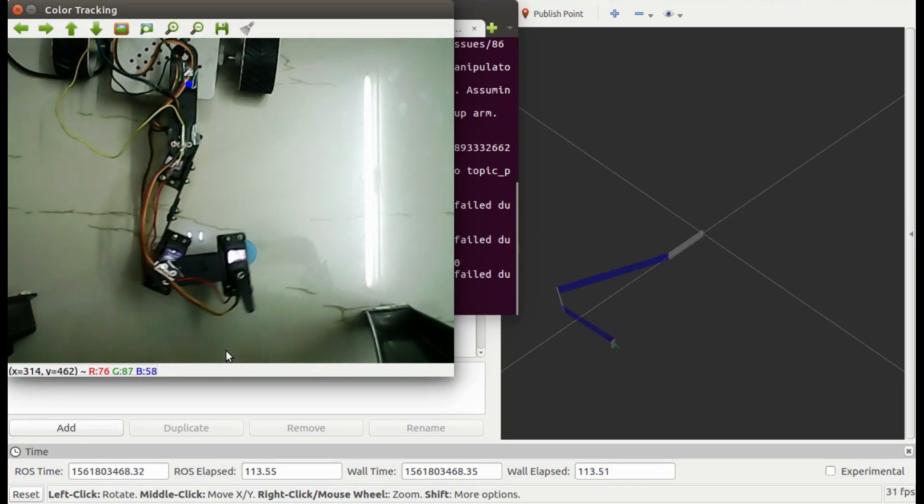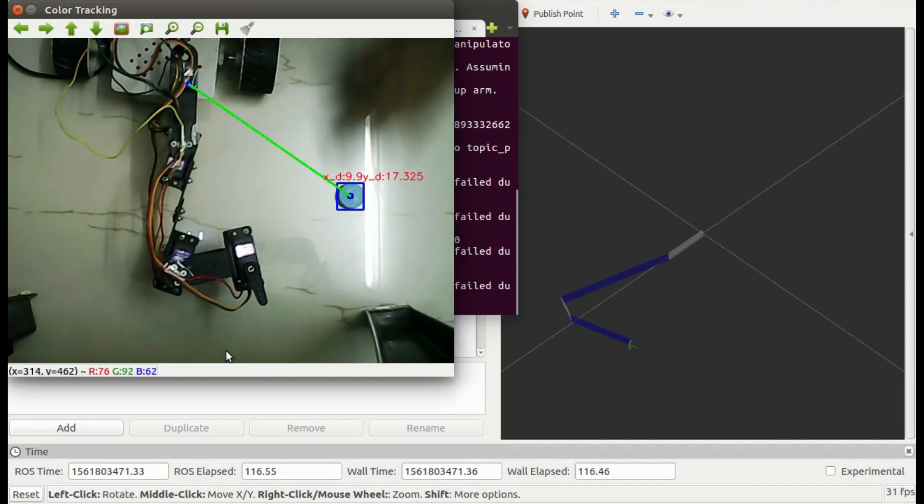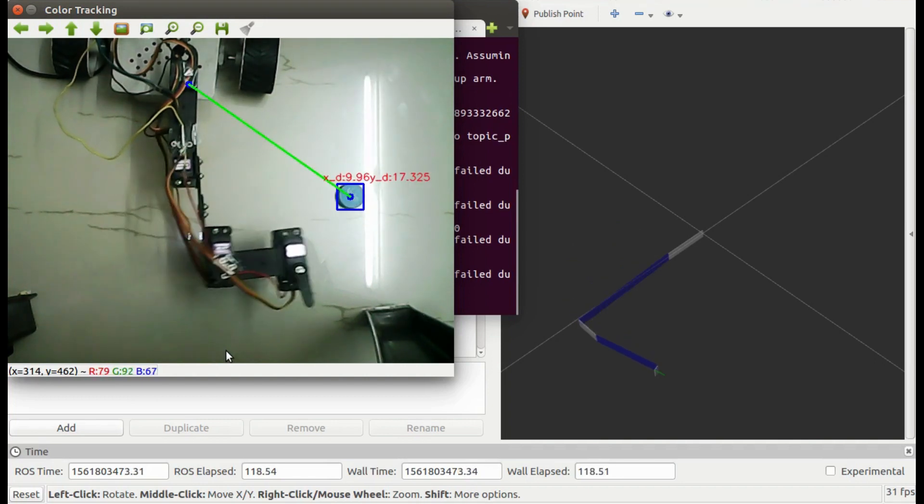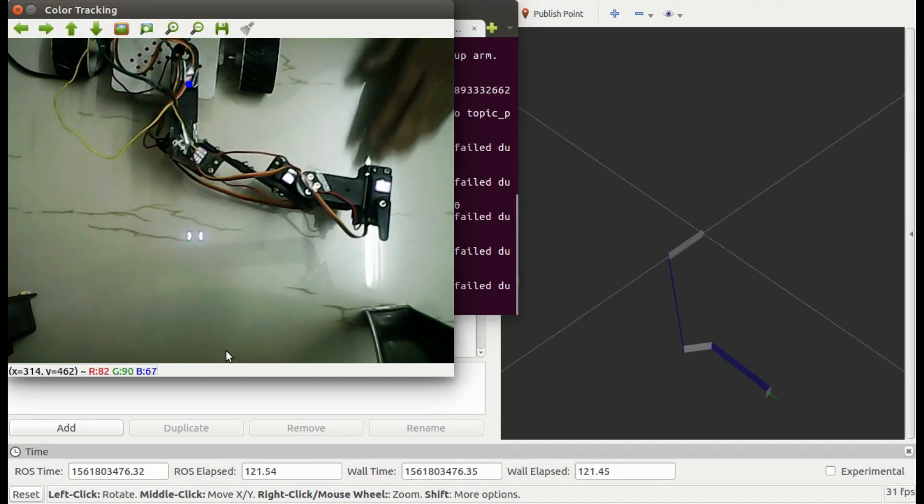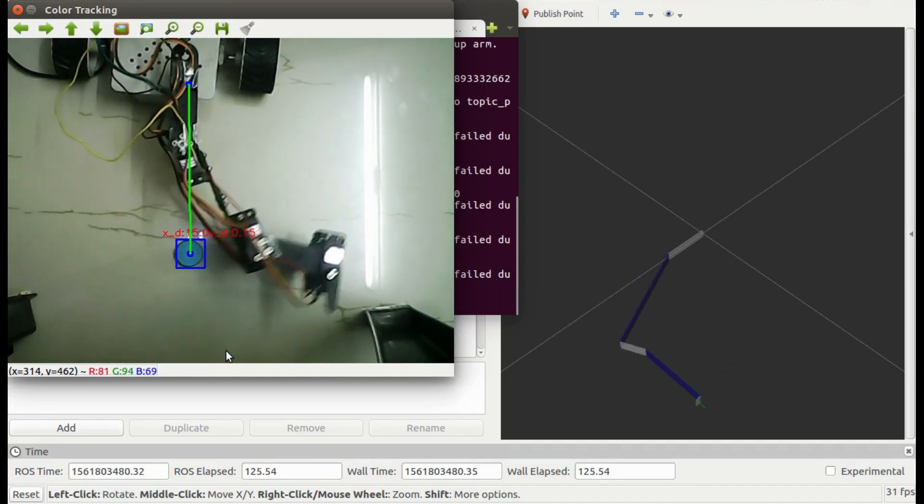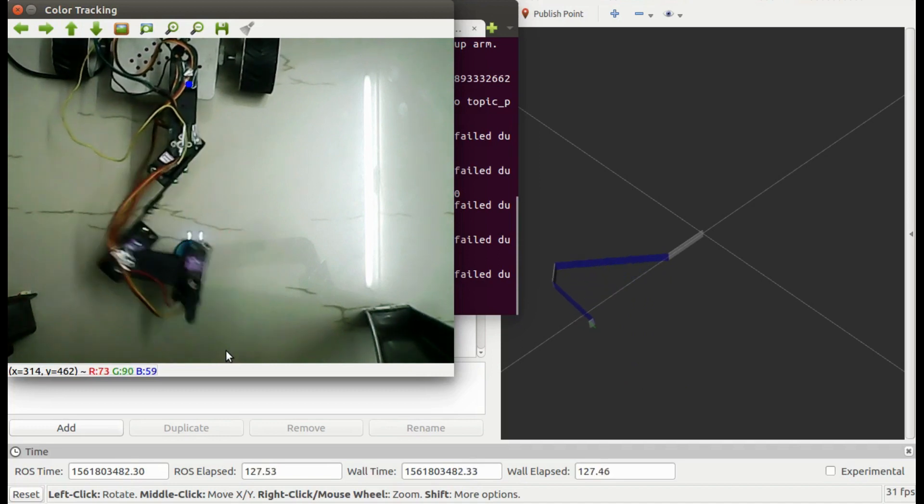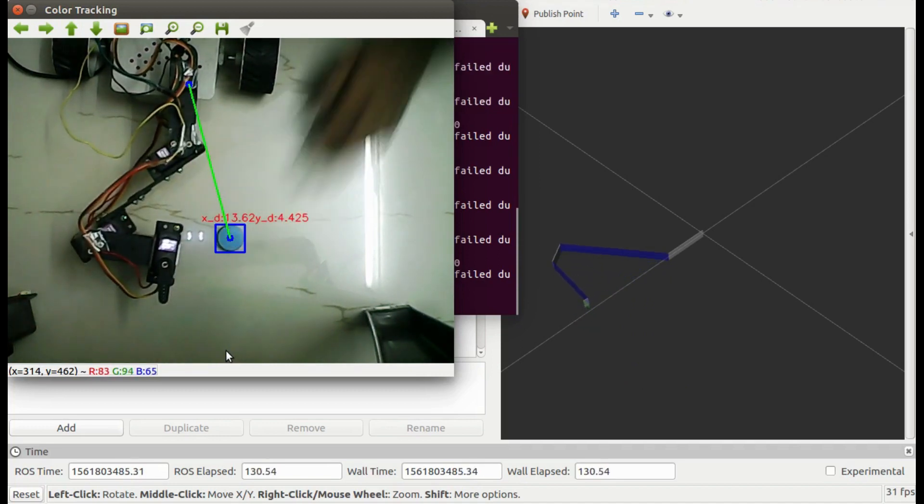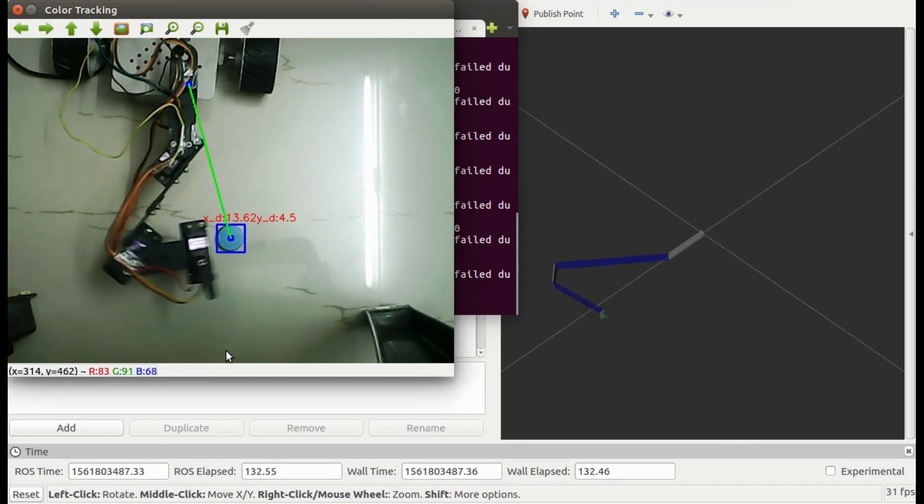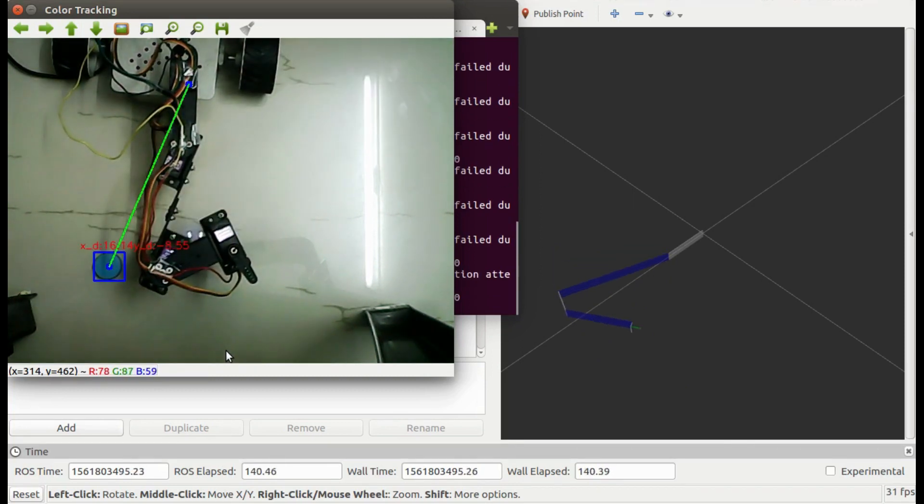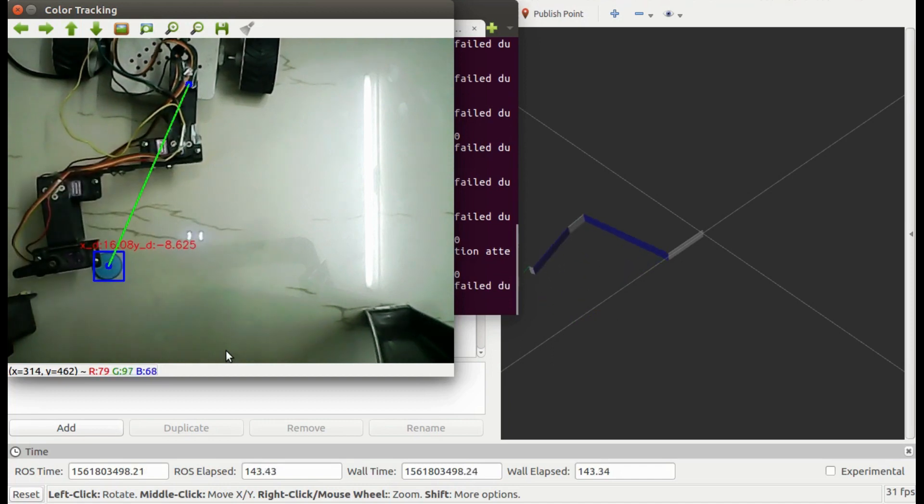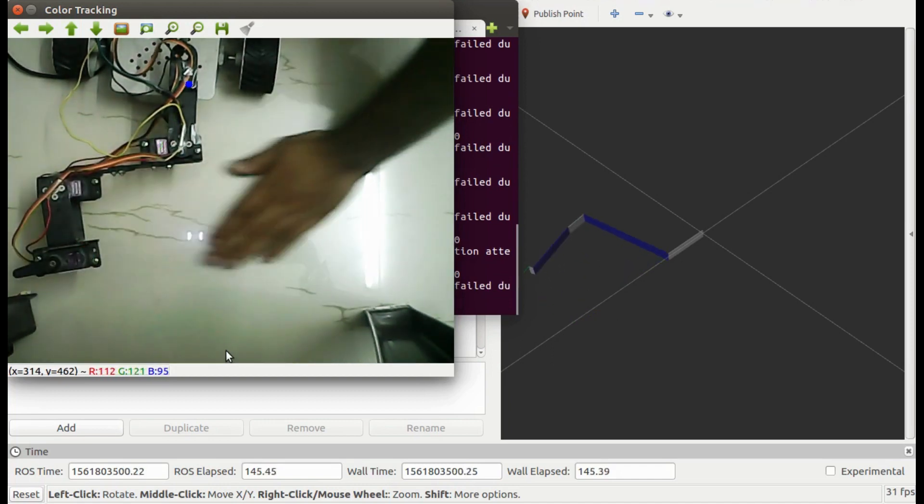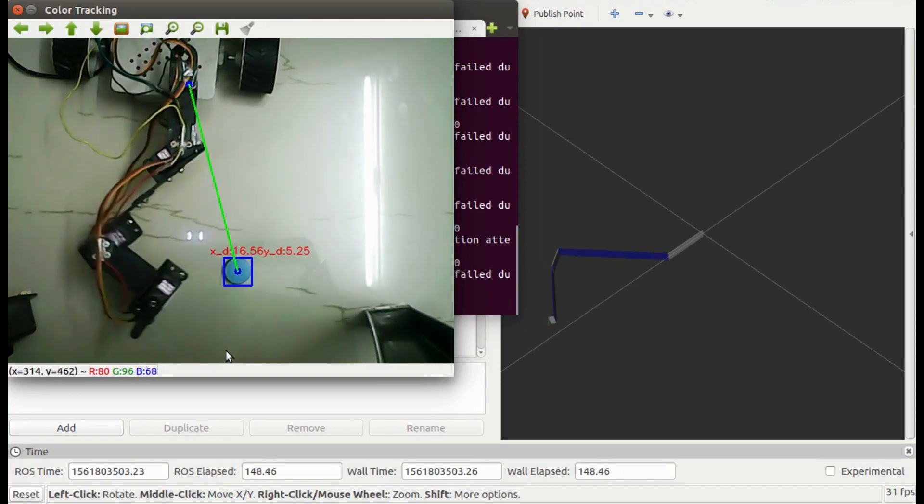See, the manipulator is following the object.